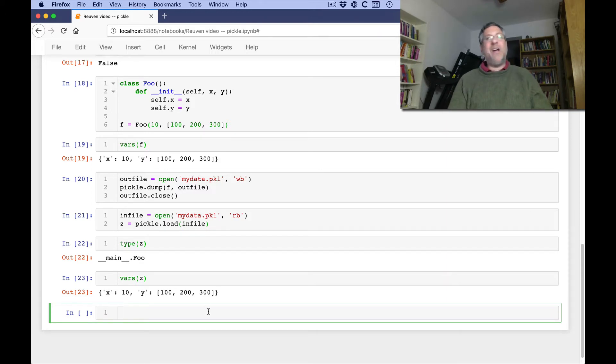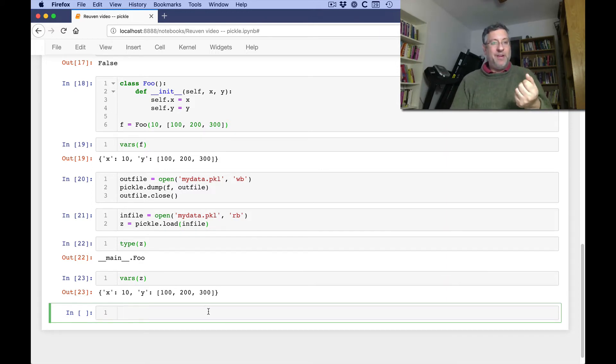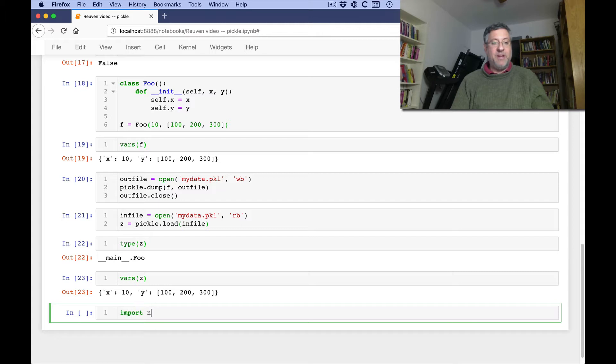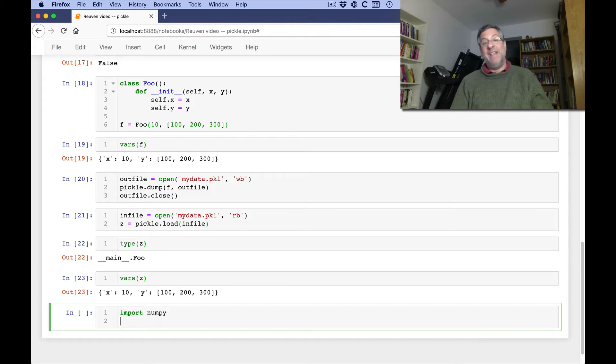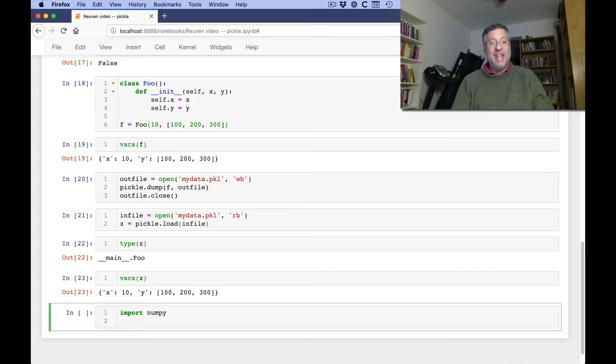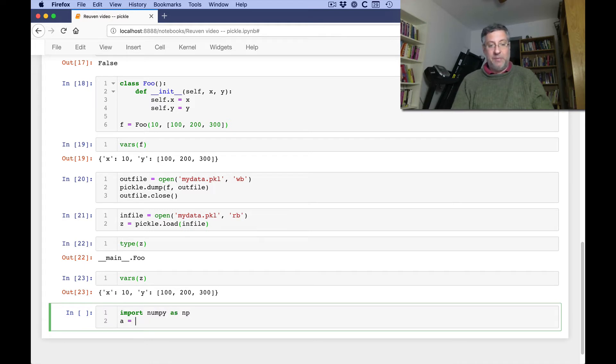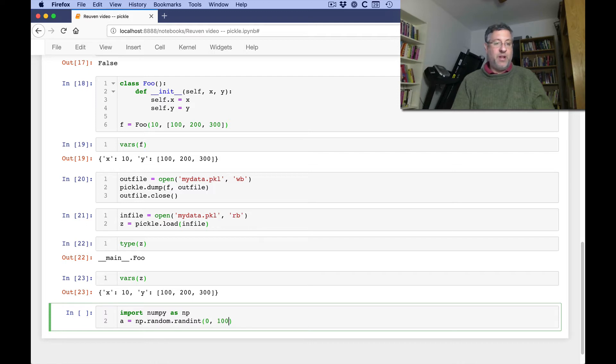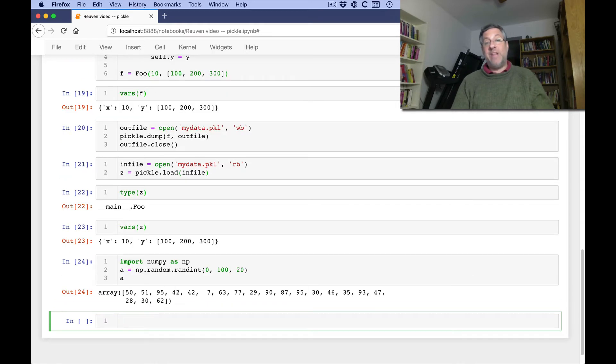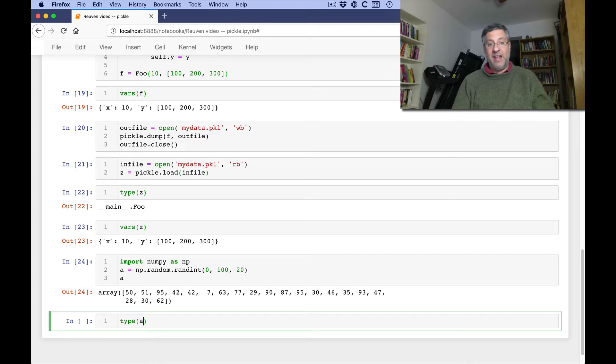Okay, so where is Yair's problem? Well, his question was basically, what if I say f equals foo? I'm going to say here import numpy. This is an external library. Not an external library, one that works with C. It's written in C. And I can say a equals numpy. Well, I'm going to say import numpy as np because that's what people do. np.random.randint from 0 to 100, 20. And now I have 20 random integers in a numpy array.